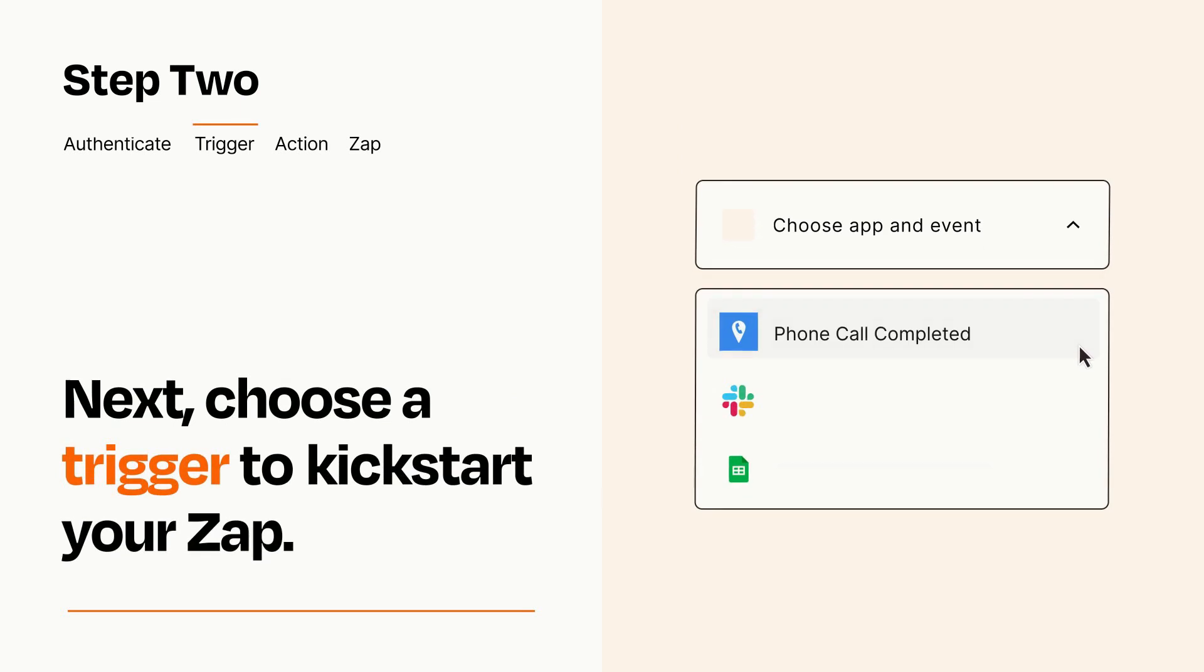Now let's set up your trigger, which is the event that starts your Zap. Pick the trigger event that you want from the list.